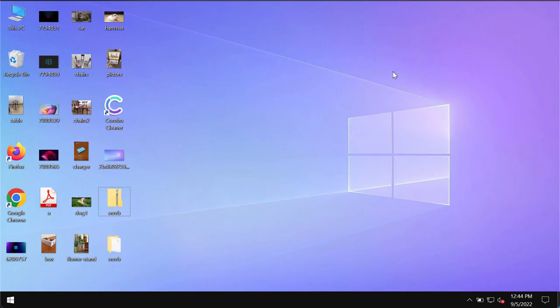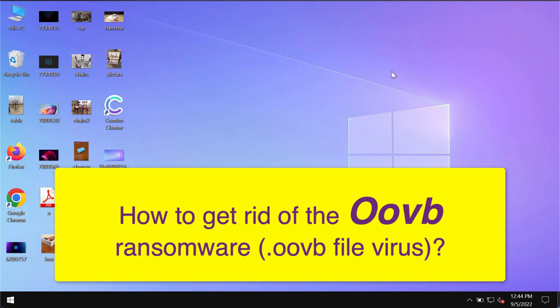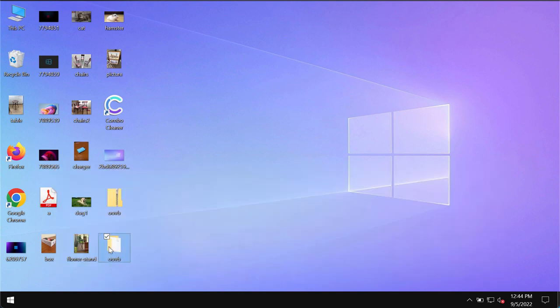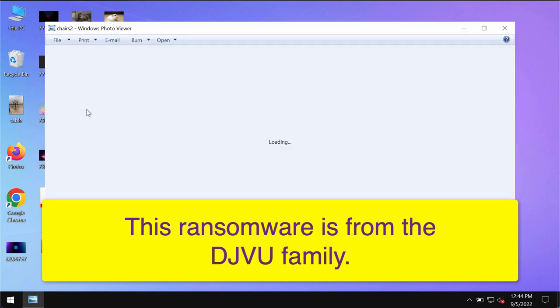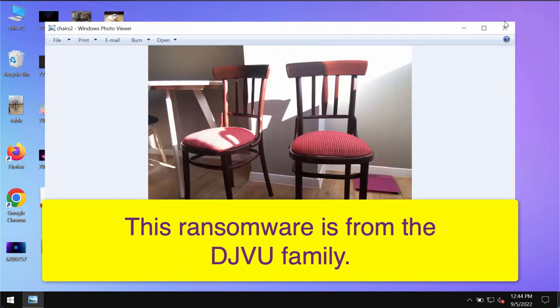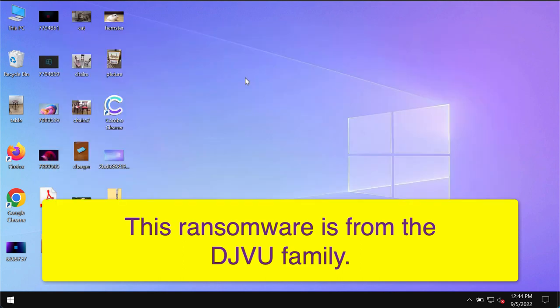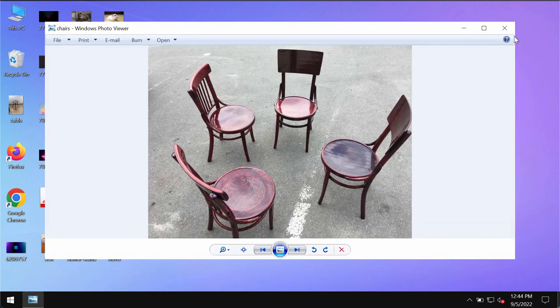In this video guide I will provide you with instructions that will help you to effectively remove the new ransomware that is called OOVB. So OOVB is a special ransomware which is from the DJVU ransomware family. This OOVB ransomware is able to essentially damage the files that people store on their hard drives.